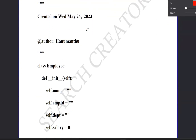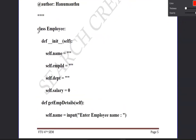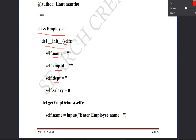Now let's write the program. We use class name to create the Employee class. The class is created. We use a function to define the function name - it is a predefined function. We will define the name, employee ID, department, and salary. Using the self method, self.name is defined, then self.employeeID.